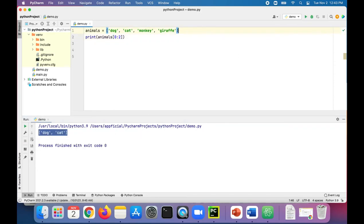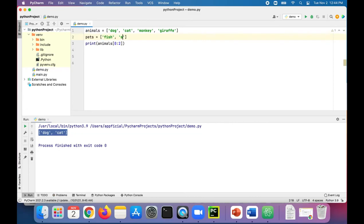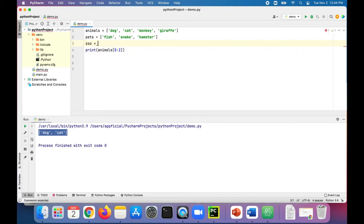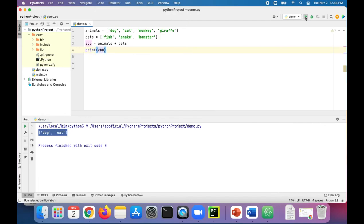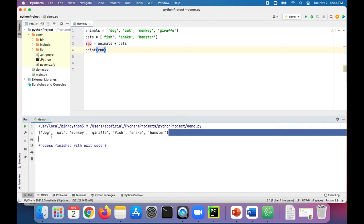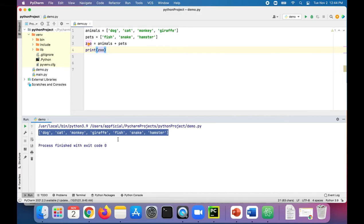Let's add another list of animals called pets and set that to fish, snake, and hamster. We can create a new list called zoo and concatenate animals plus pets together, then just print out the entire zoo of animals. There are all the elements in the list printing out at once in one much bigger list.